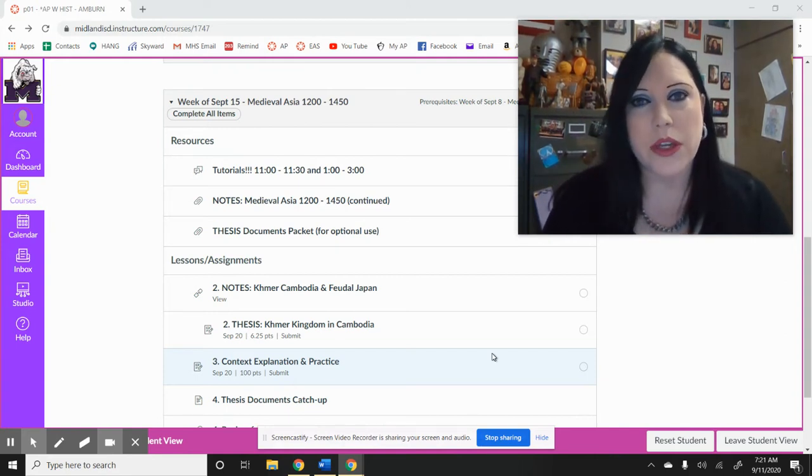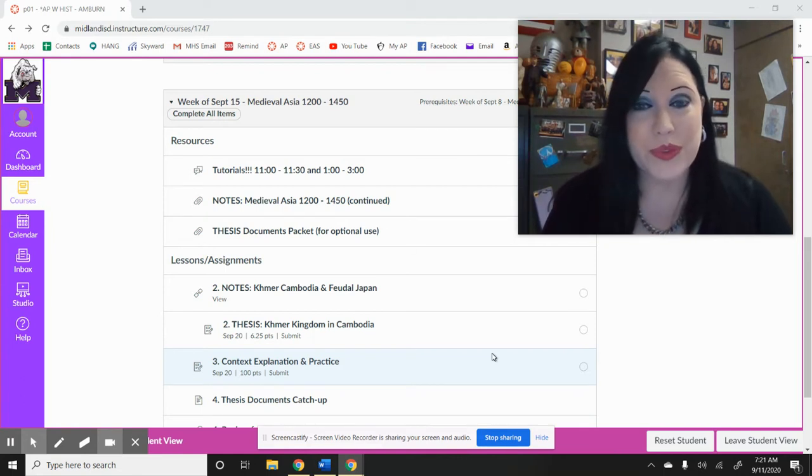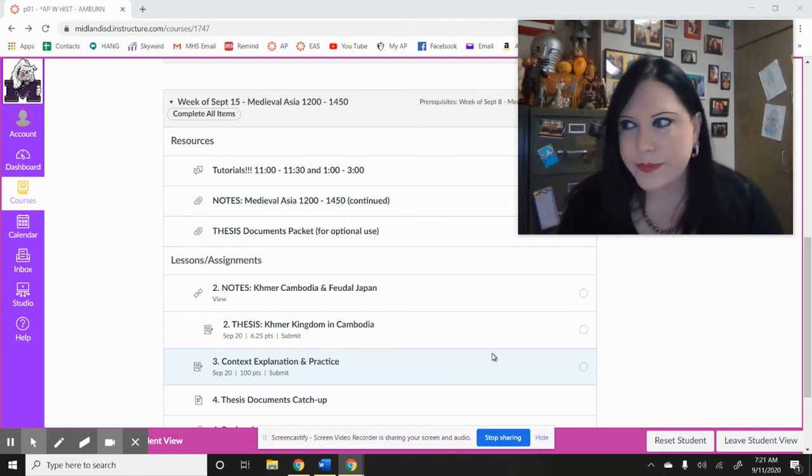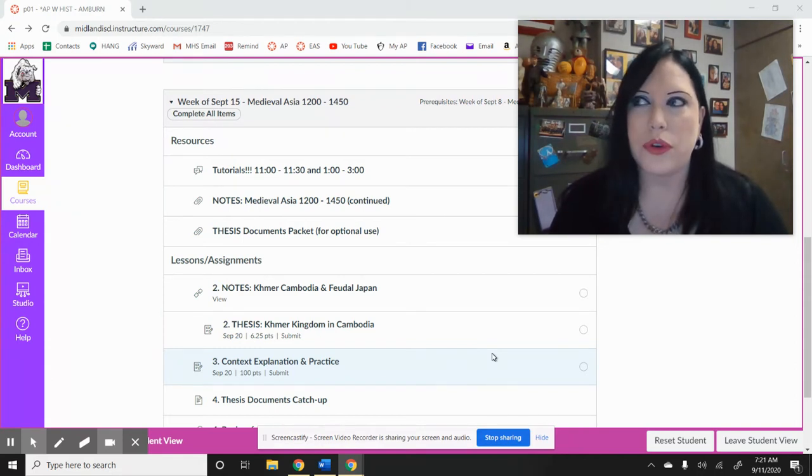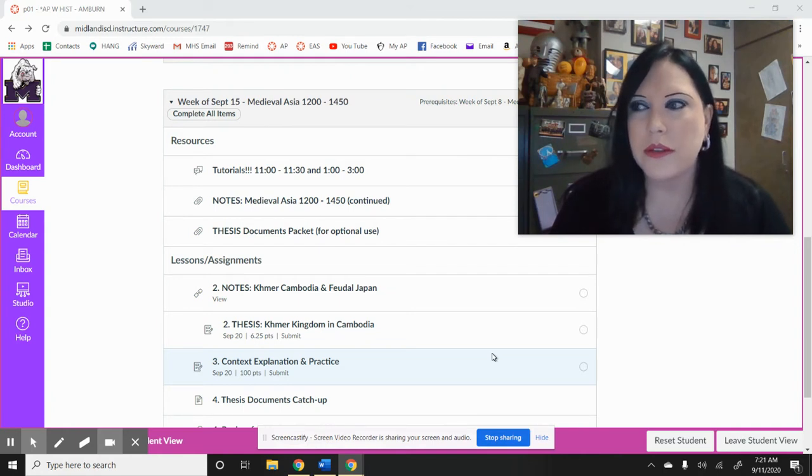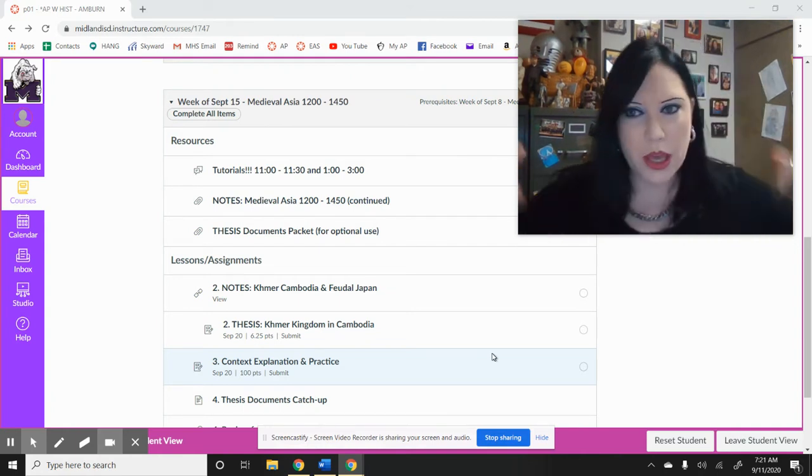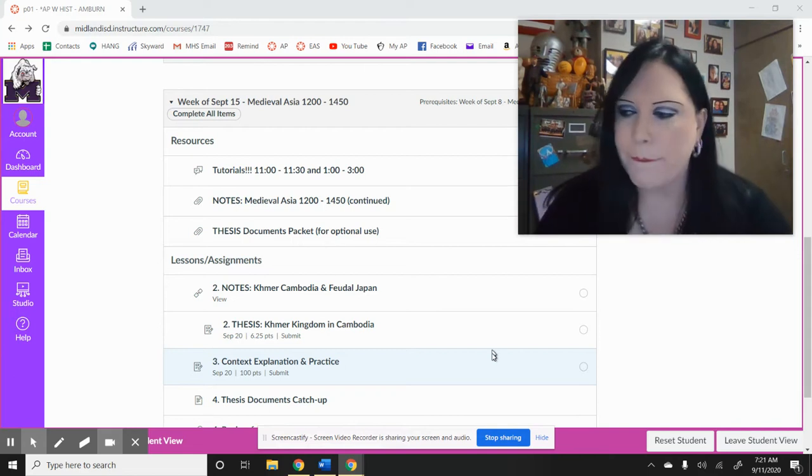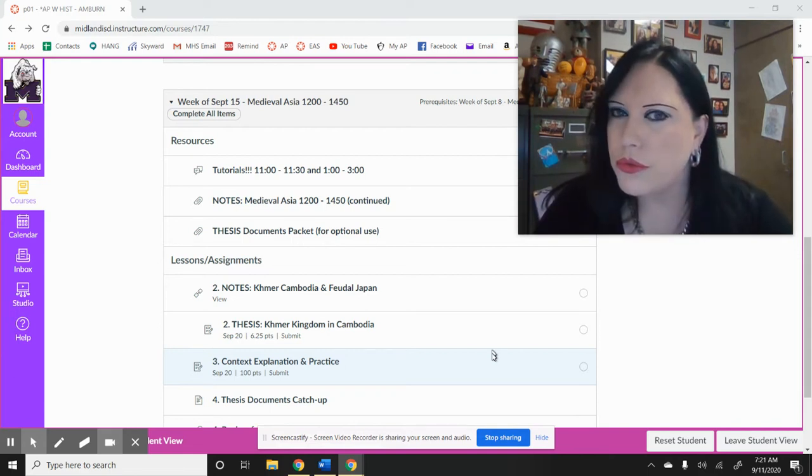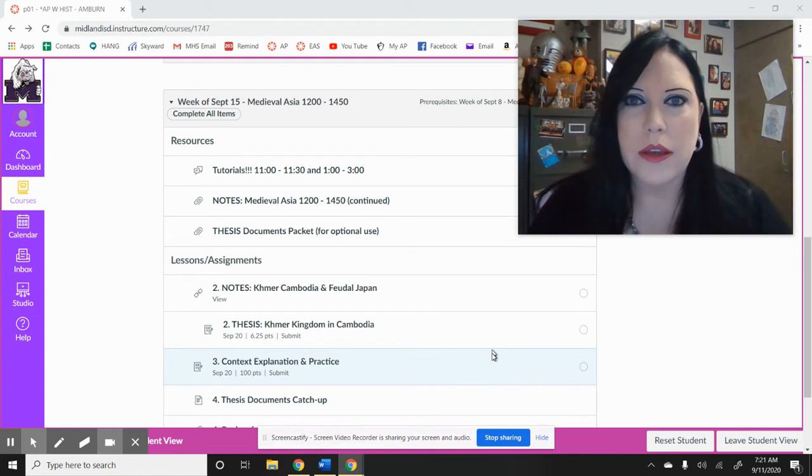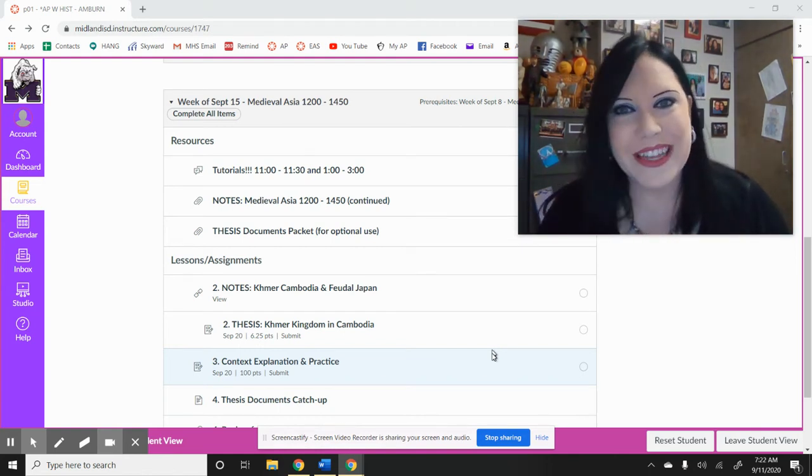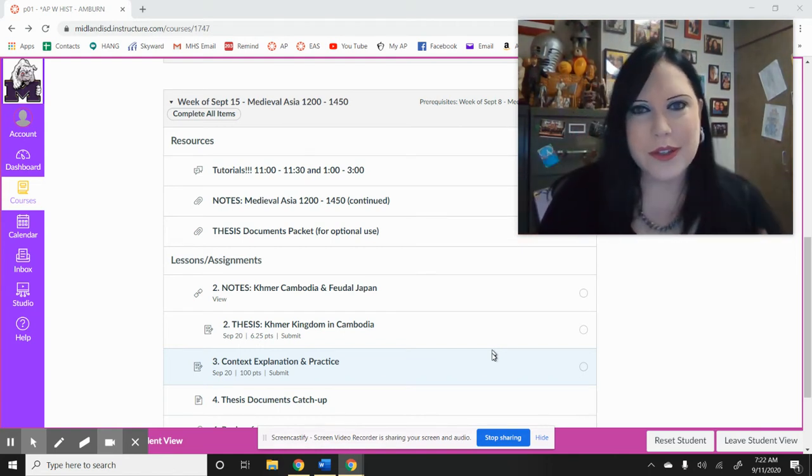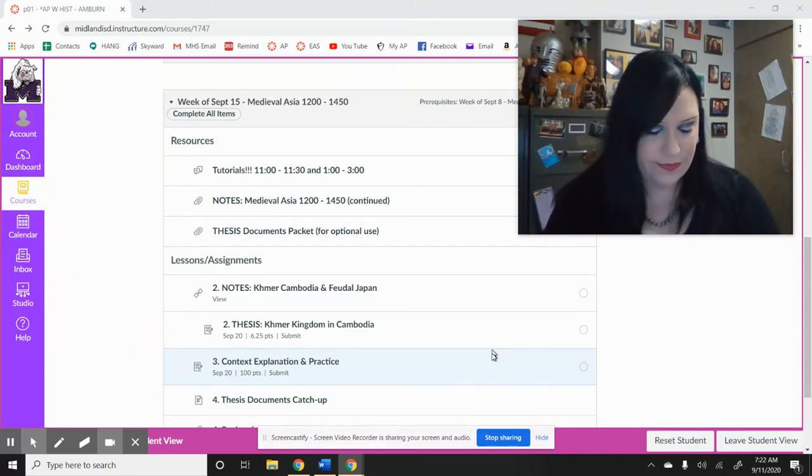The modules are going to start looking different. They have to because we have AB days, right? So you're here for two days, you're at home for two days, and then everybody's at home on Friday except me. I'm here. And then there's virtual kids who are always at home.